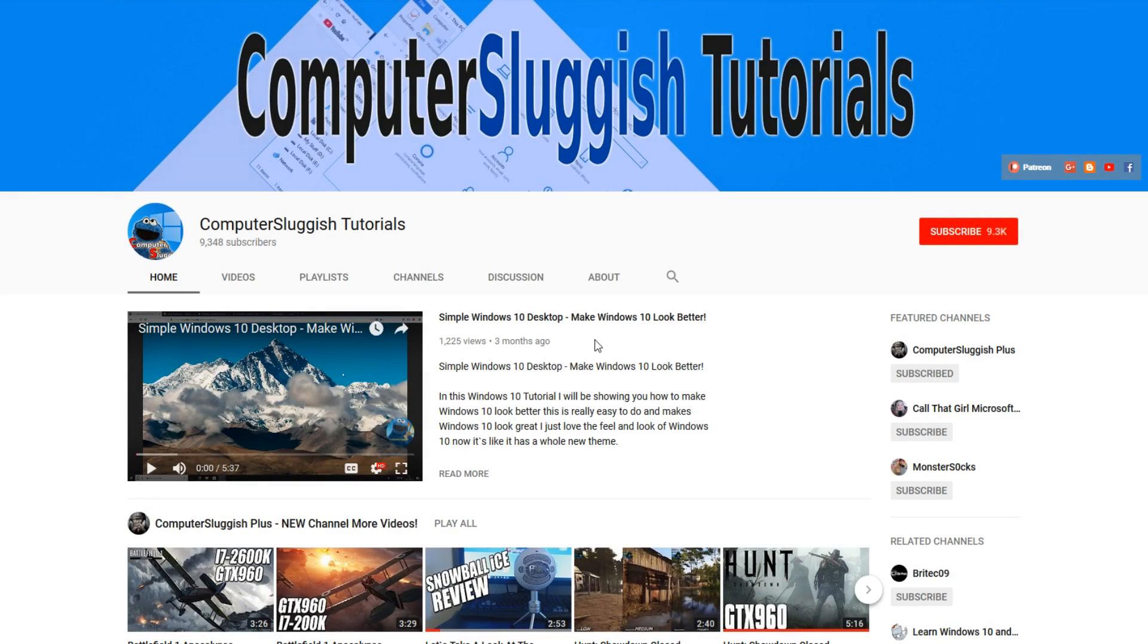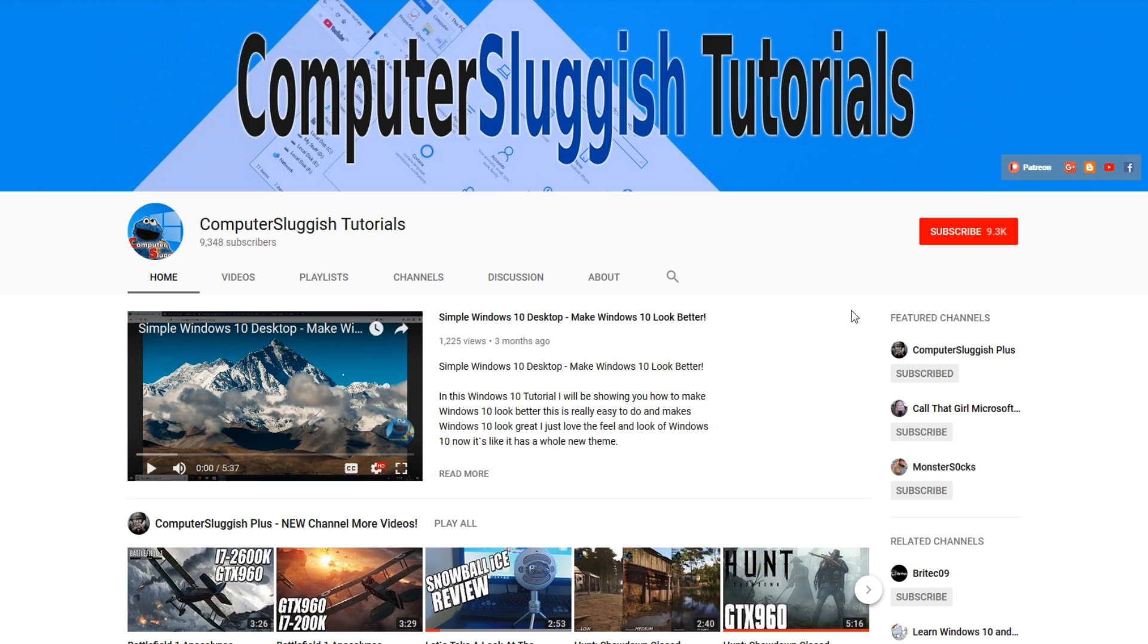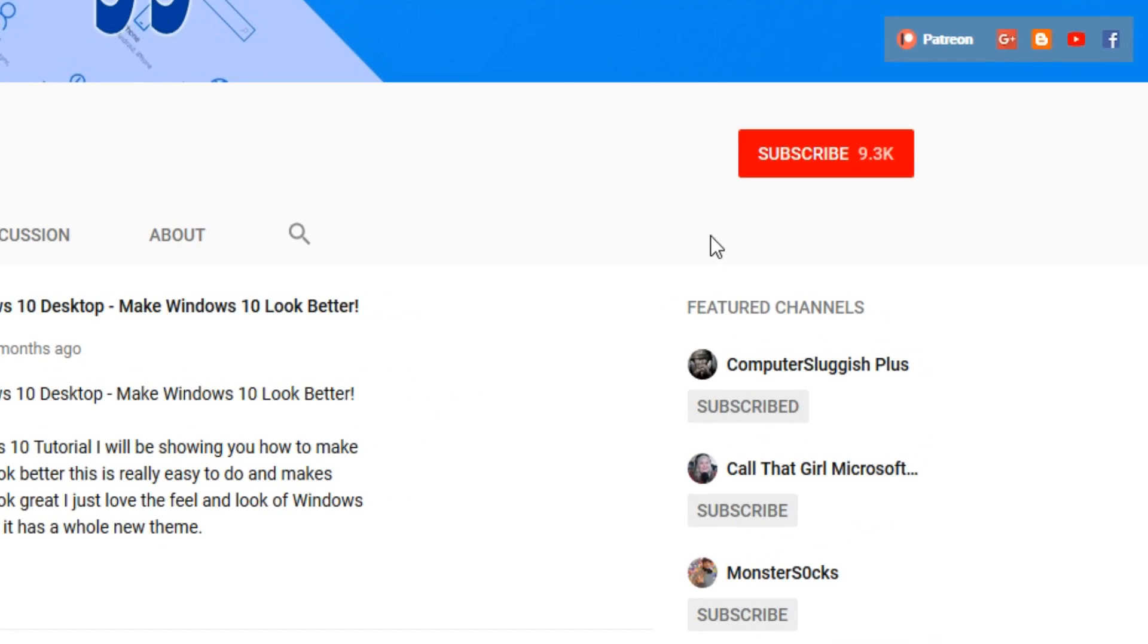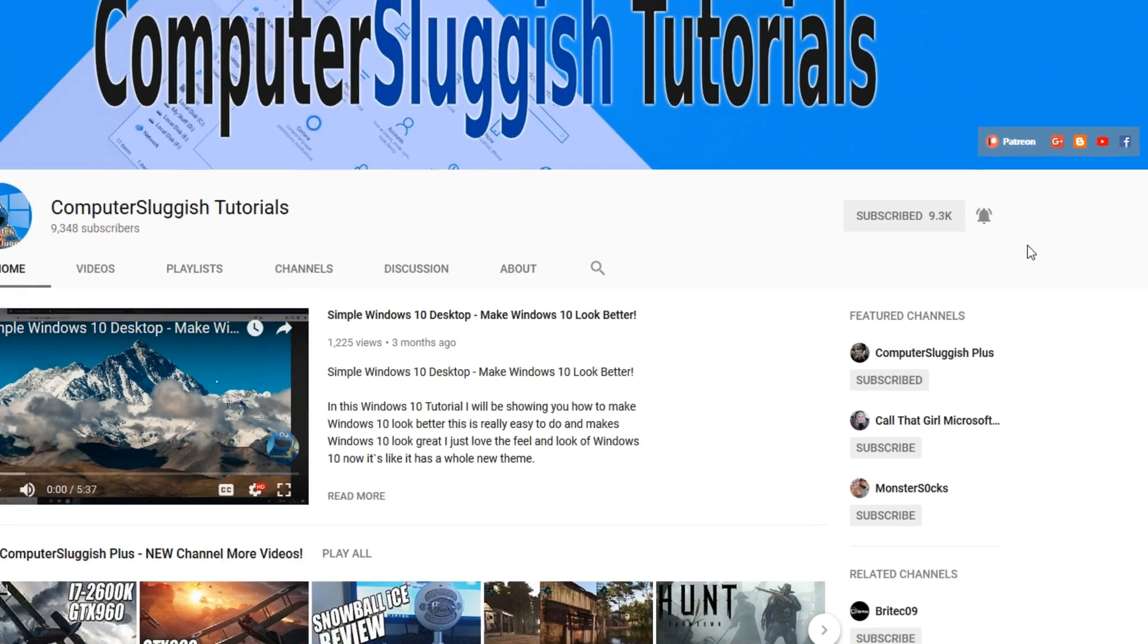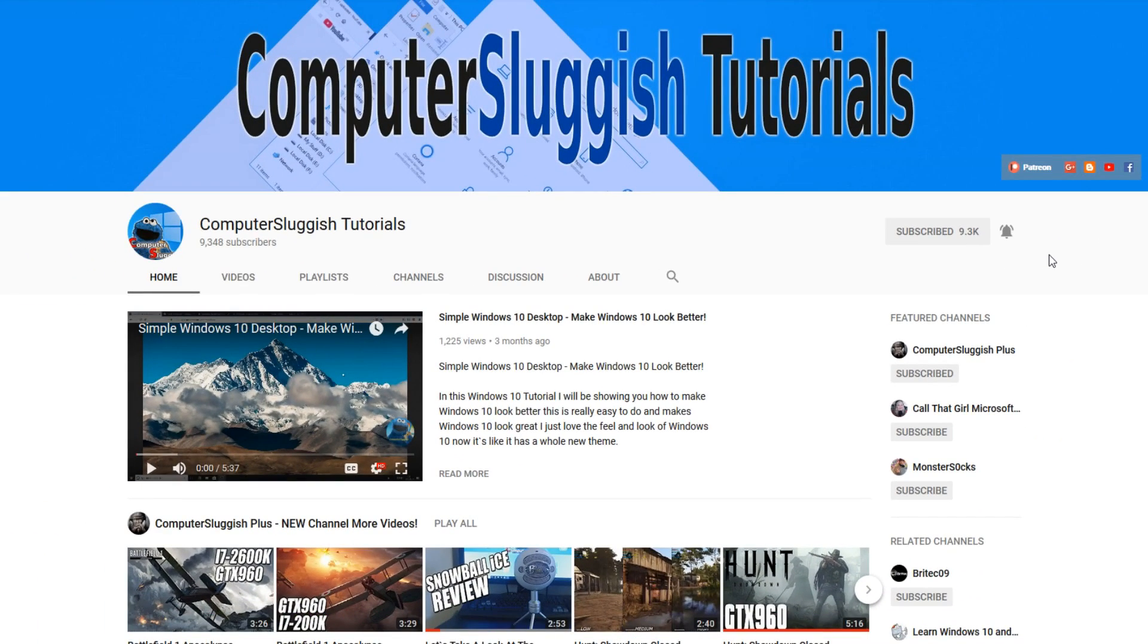Hello and welcome back to another Computer Sluggish tutorial. Before we get started, have you subscribed to my YouTube channel yet? If not, be sure to click on the big red subscribe button on my main page. And once you have done this, don't forget to click on that bell to be the first to get notified when I upload a new video.